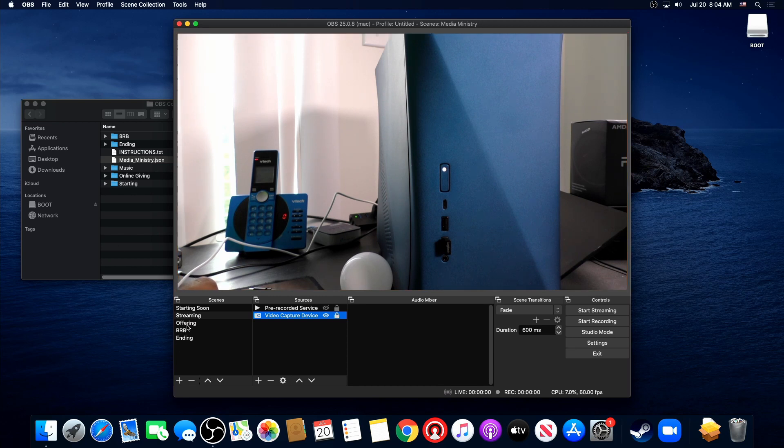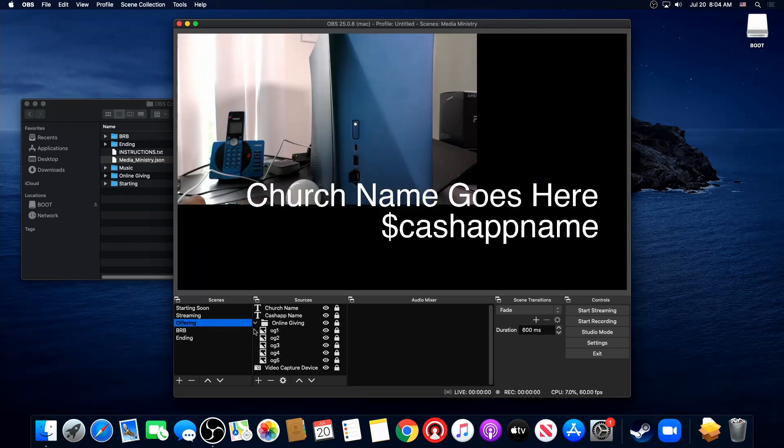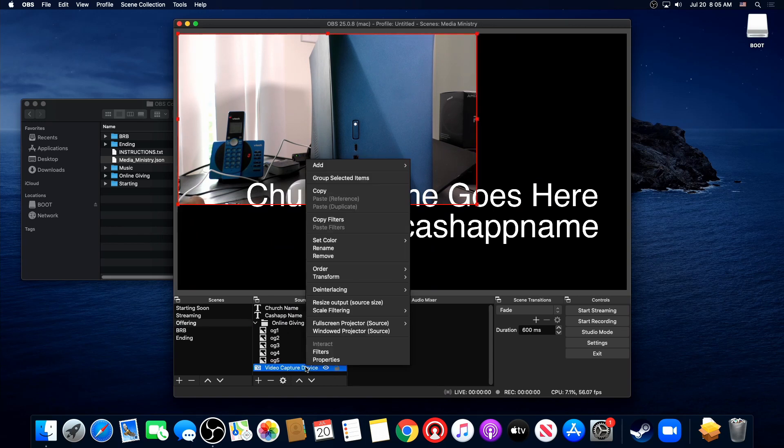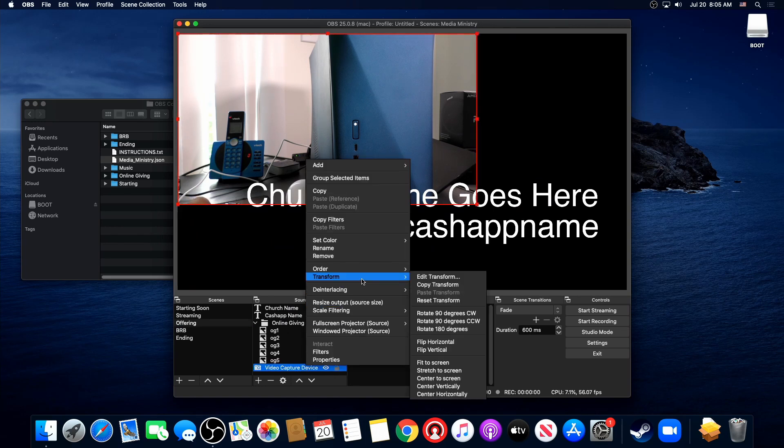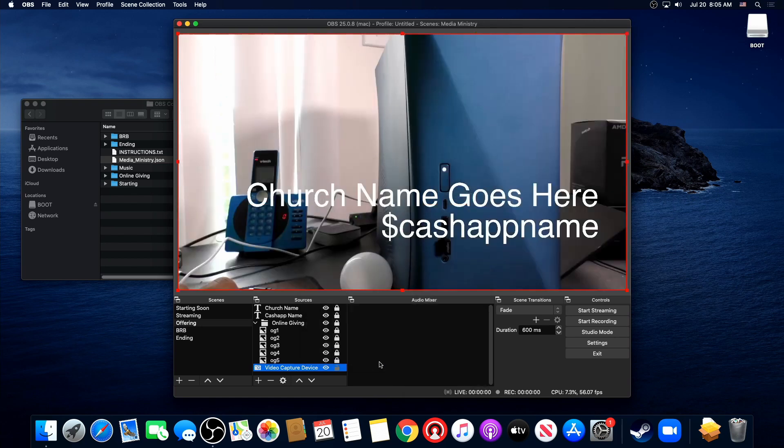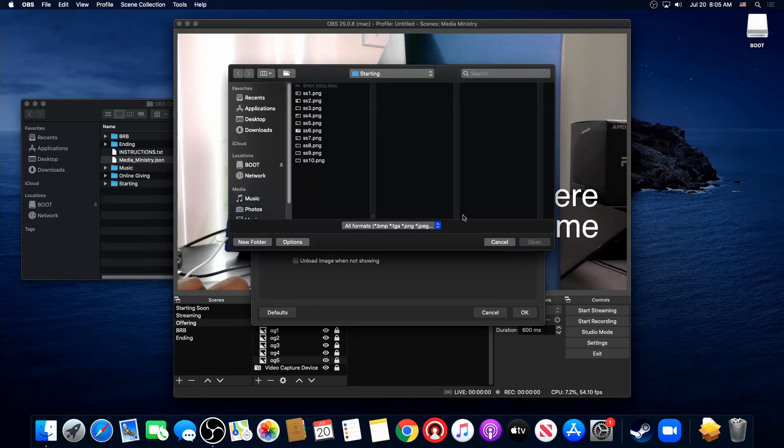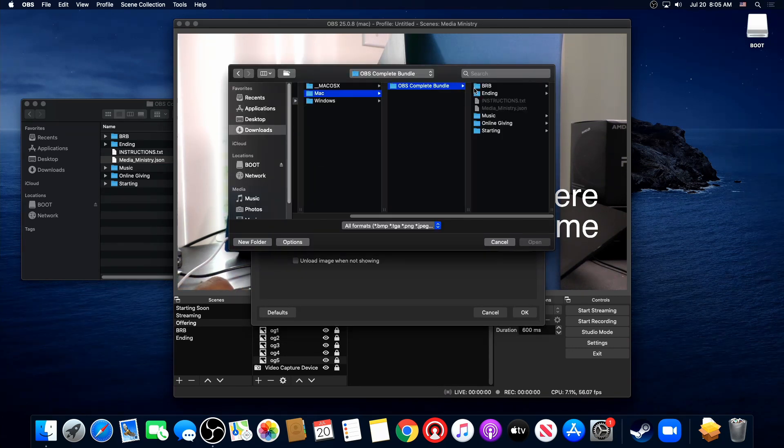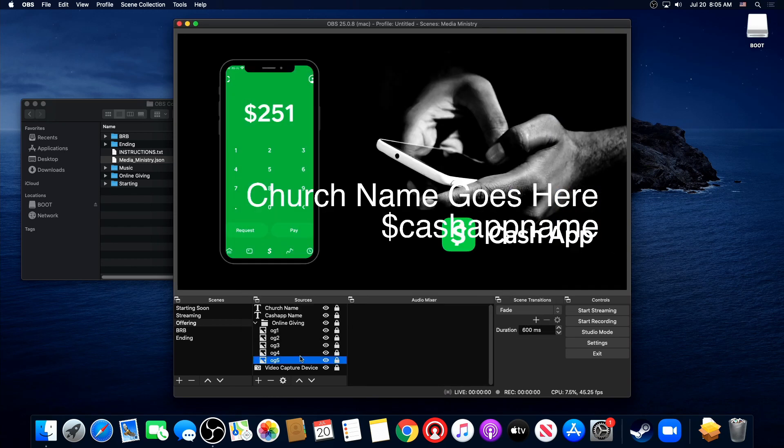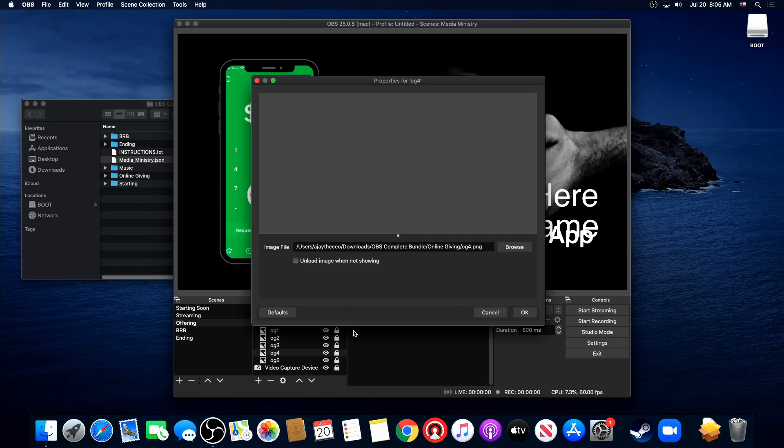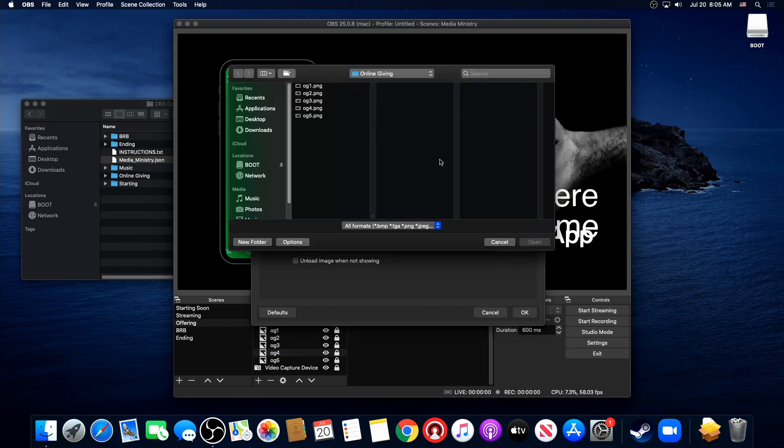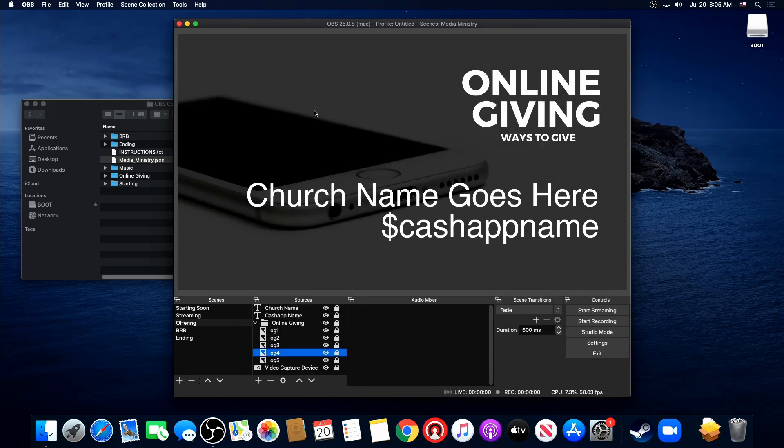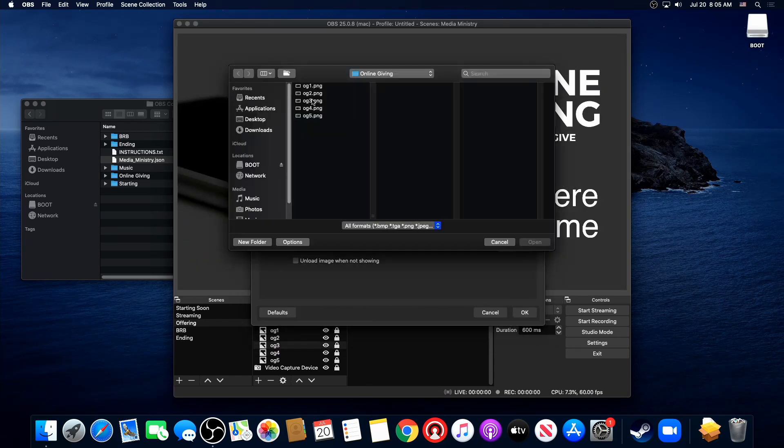Alright, now we're going to go to this offering, same way. We need to undo our capture device, set that to fit the screen first. Alright, and we're going to do the exact same thing. We're going to point to our online giving images. Thankfully it's not as many as starting soon. Boom.